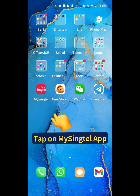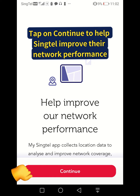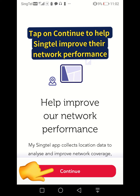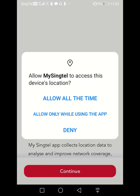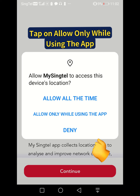Tap on the mySYNCTEL app. Tap on continue to help SYNCTEL improve their network performance. Tap on allow only while using the app.